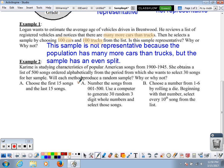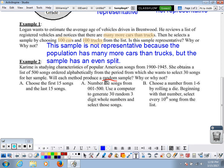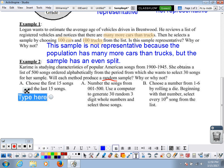Number two: Karime is studying statistics of popular American songs from 1900 to 1945. She obtains a list of 500 songs ordered alphabetically, from which she selects 30 songs for a sample. Will each method produce a random sample? Remember, random means that every single song on that list has an equal chance of being selected — it doesn't mean every song will be selected, but each one has an equal chance.